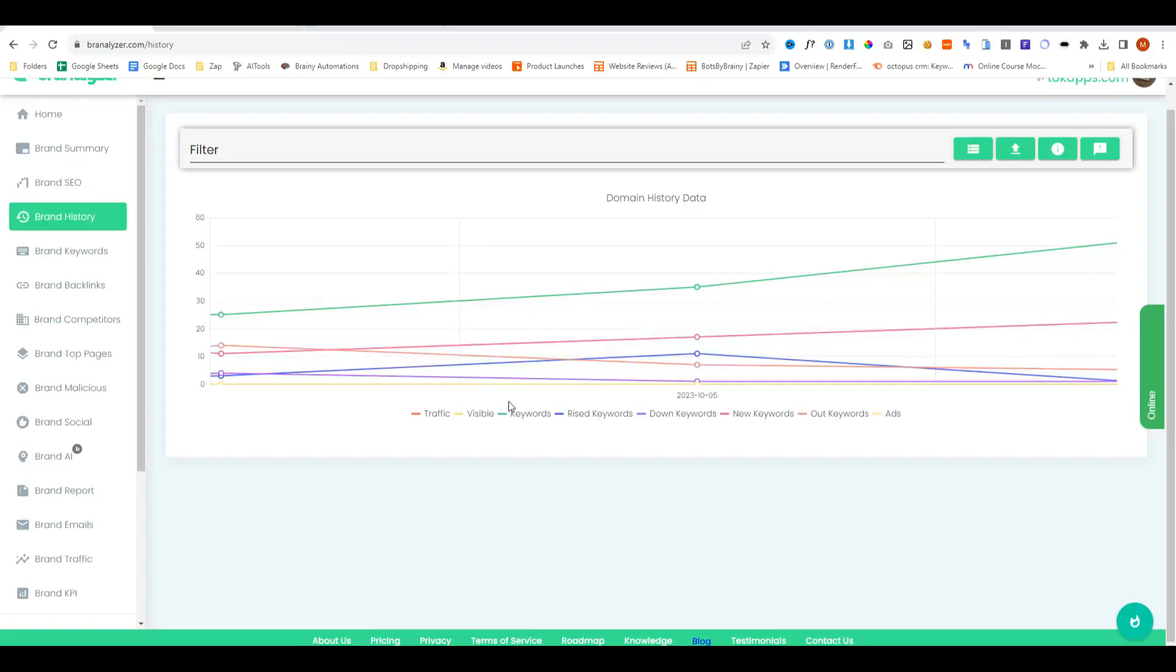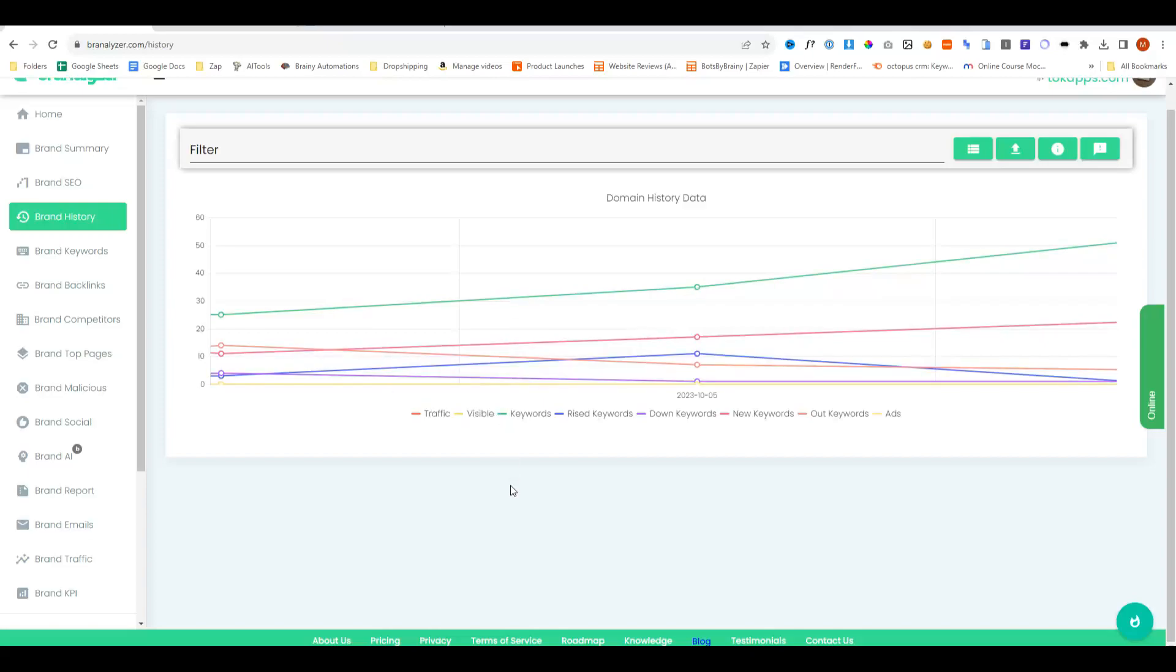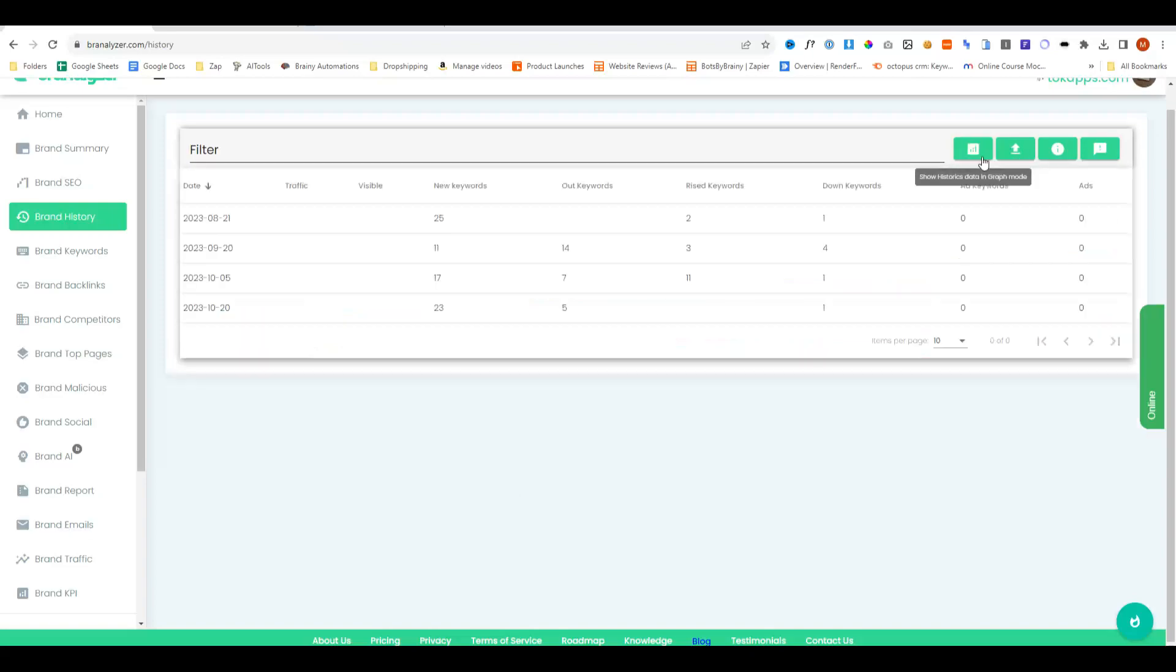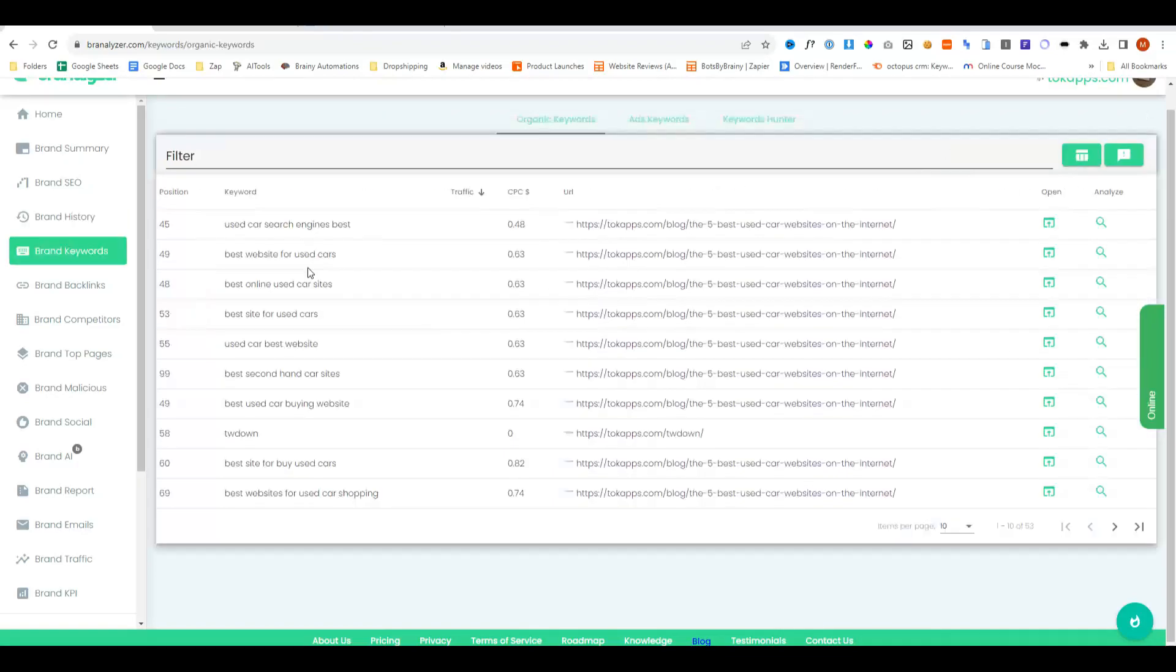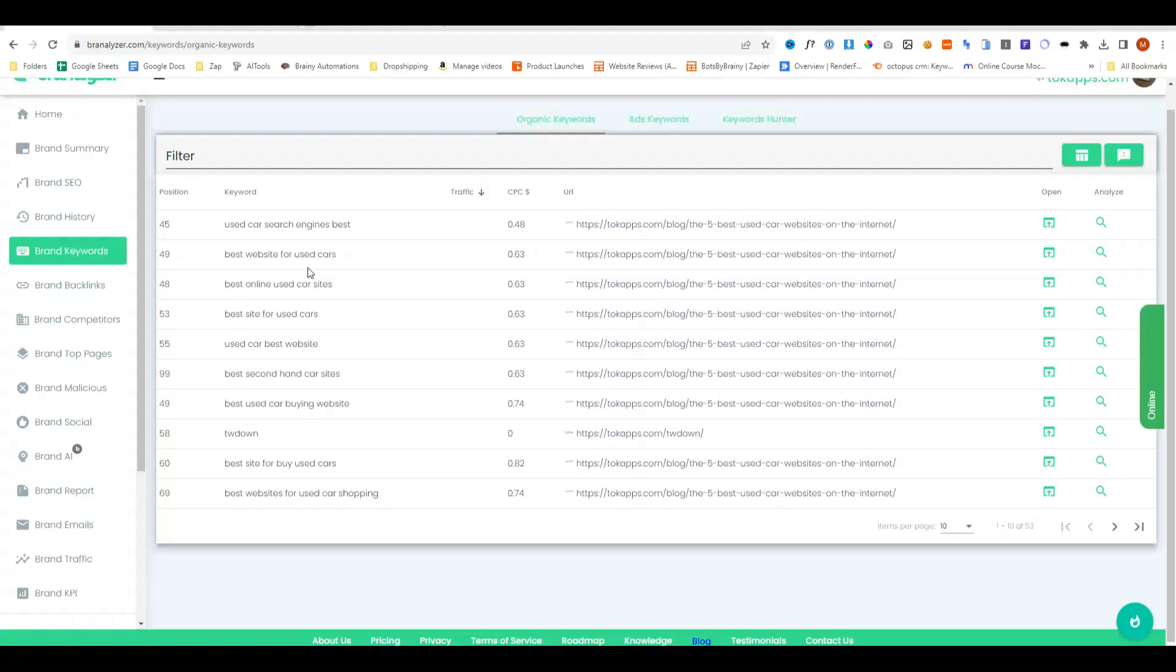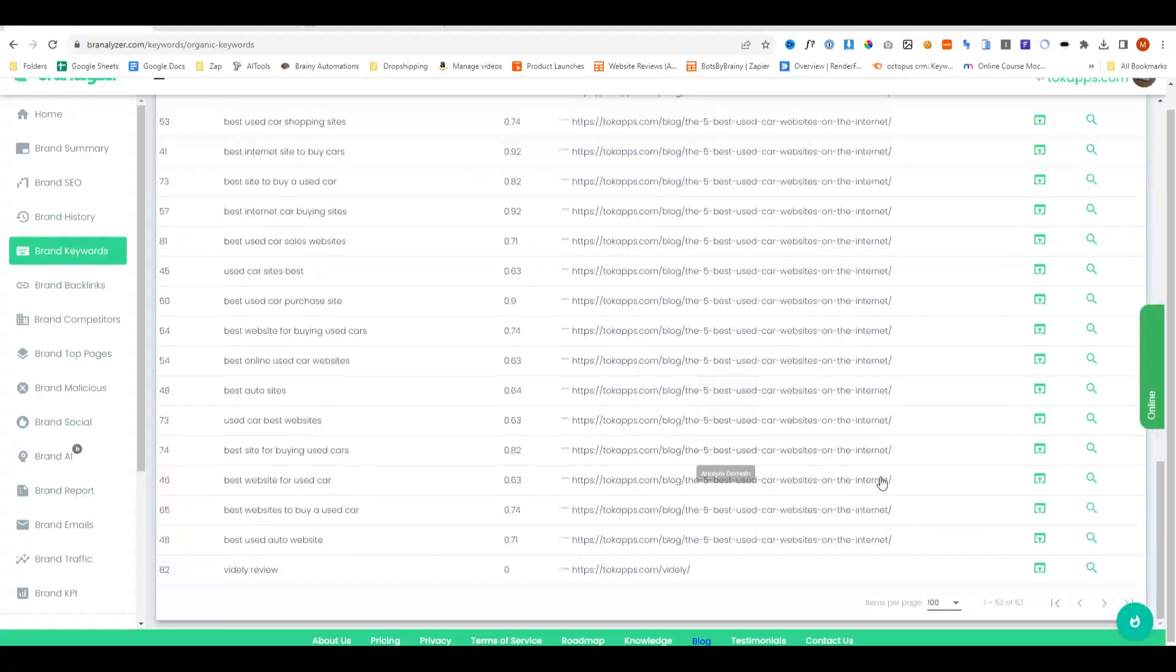Next, we have the brand history. So this kind of shows a chart which shows you the domain traffic and keywords and when those have fluctuated. You can export the chart file and also filter the graph. It actually looks a bit better like this.